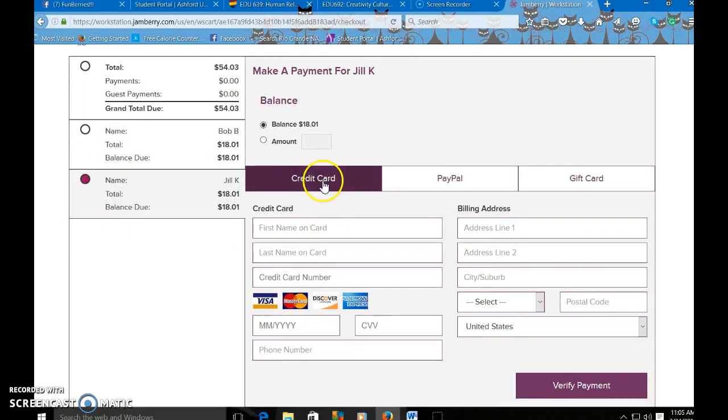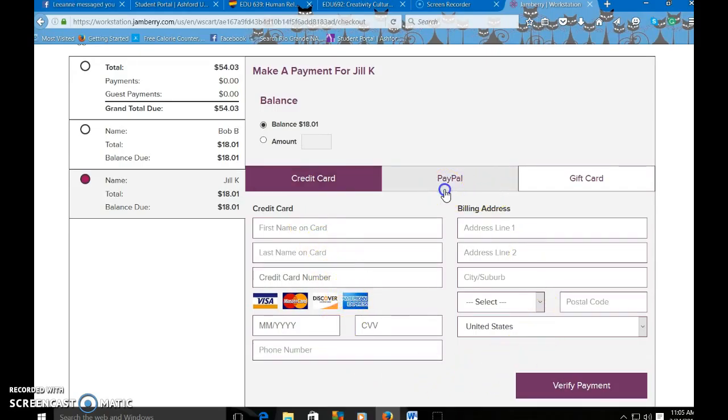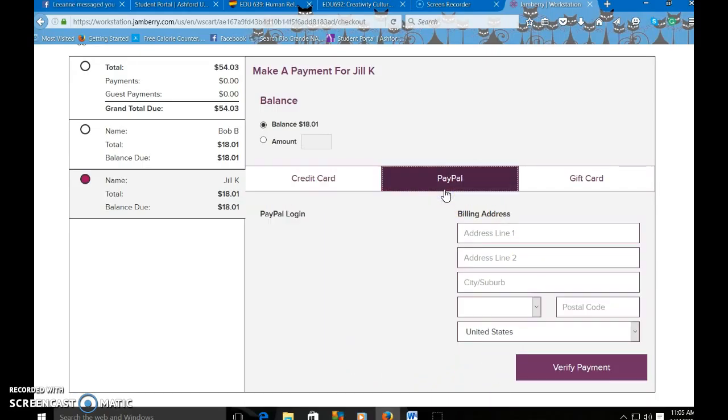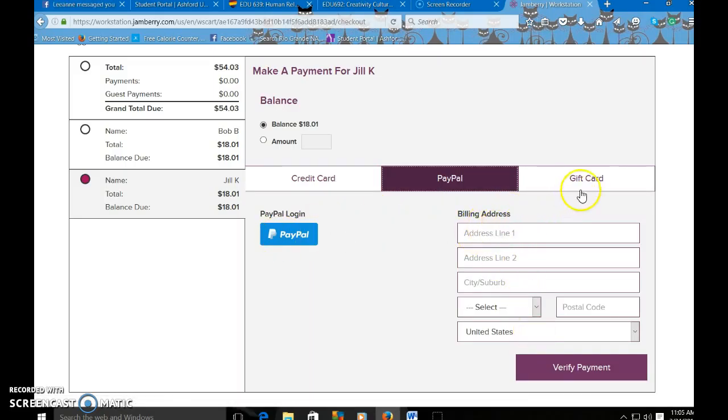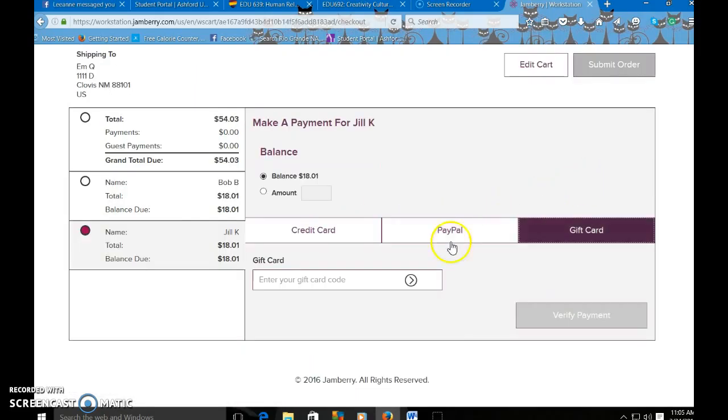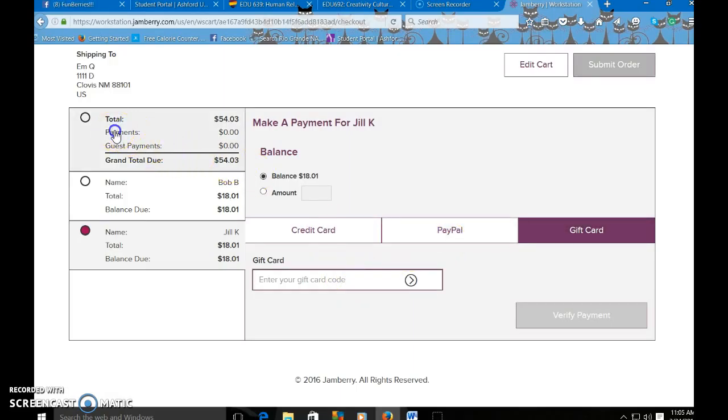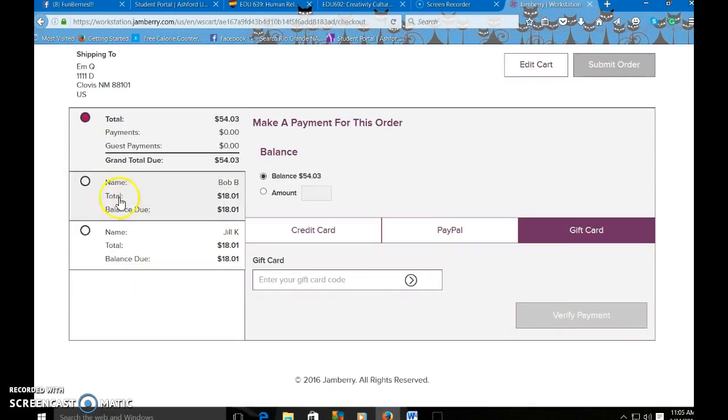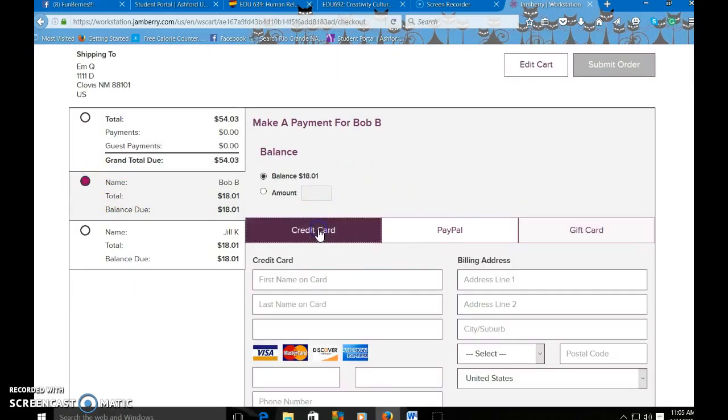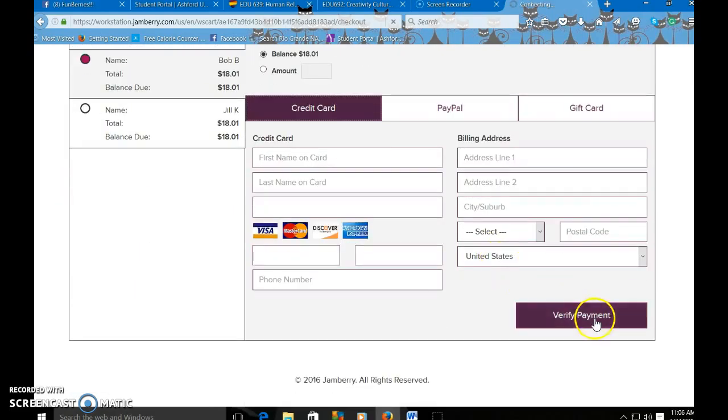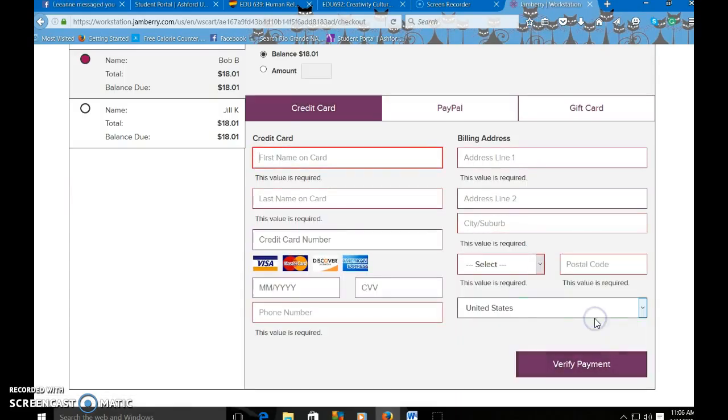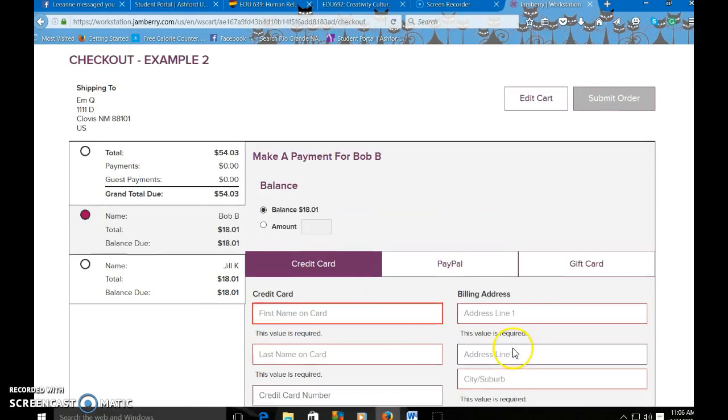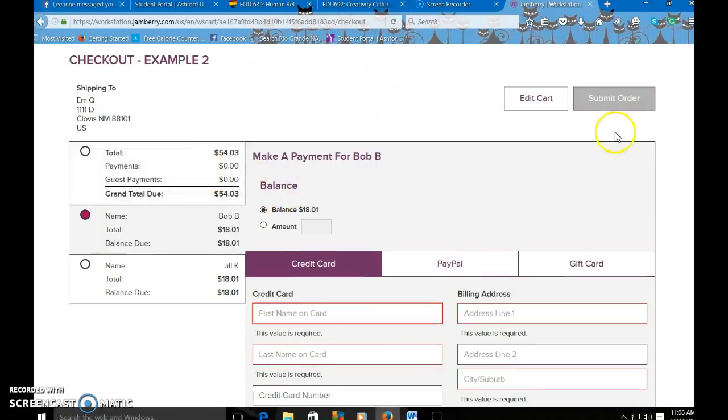They can pay using credit card, which you would enter in all of the information down here. They can use PayPal, which they would log in here and then enter in their billing address, or they can use a gift card and you would just enter in the gift card code. From here, each time you enter in payment information, it's going to ask you to verify payment. So once all the payments are done, you'll be able to come up here and click submit order.